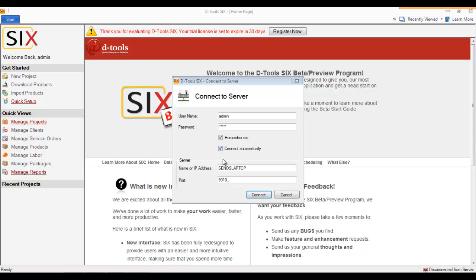Down here, in the Name or IP Address field, you're going to want to put in the machine name, the computer name, or the IP address of the machine where your SIX server is installed. That's what I have here.